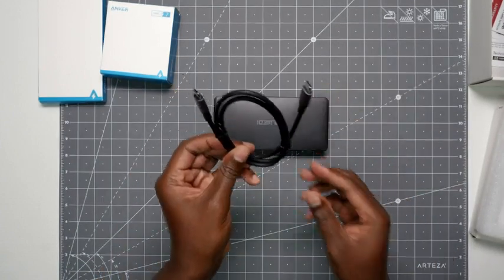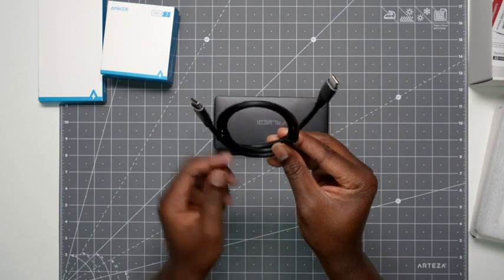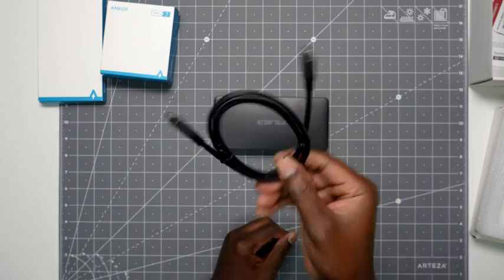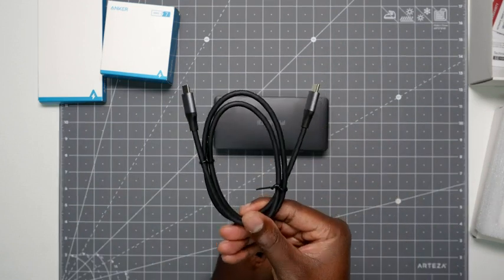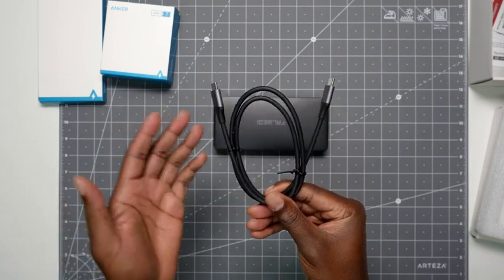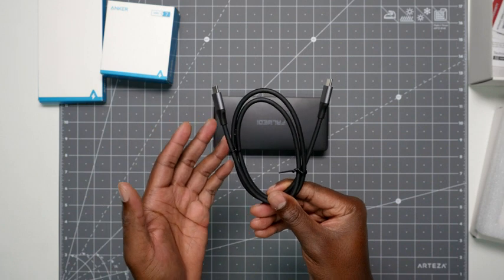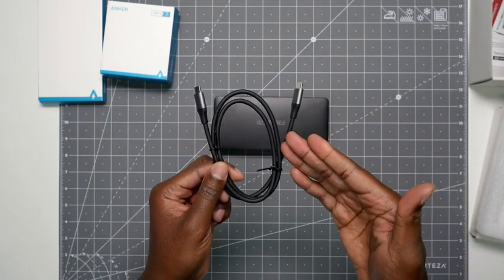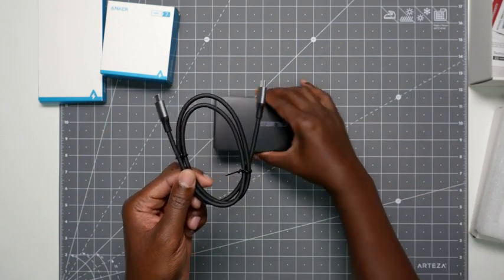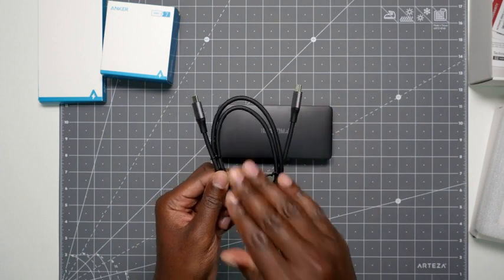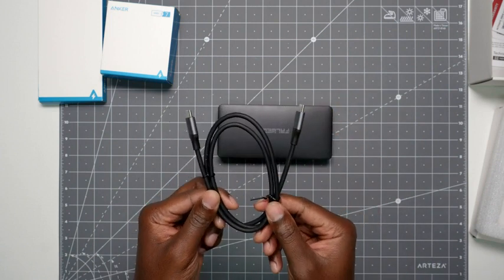So this is the cable you get. Very sturdy, very nice, very thick, so very happy about that. But you can replace this cable if something happens to it. Just make sure you don't go too cheap, because this is what's going to be delivering everything to the laptop. So make sure you get a quality cable.